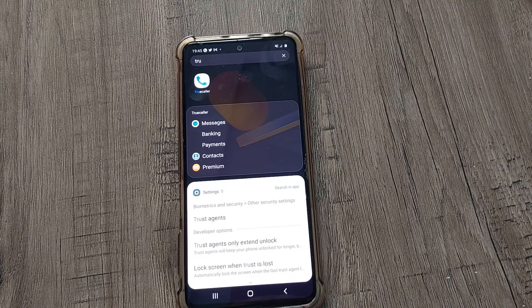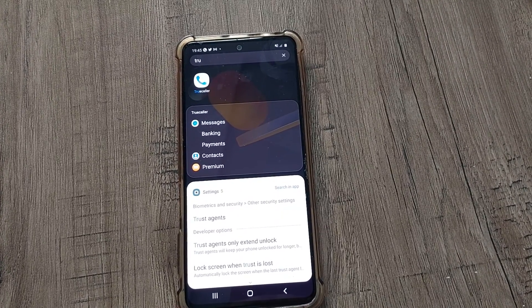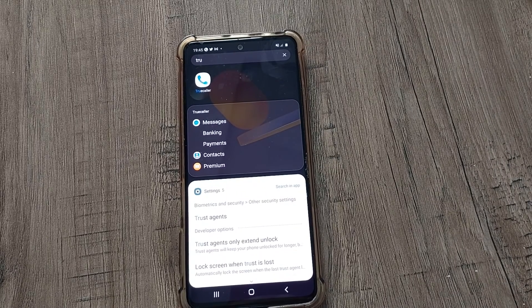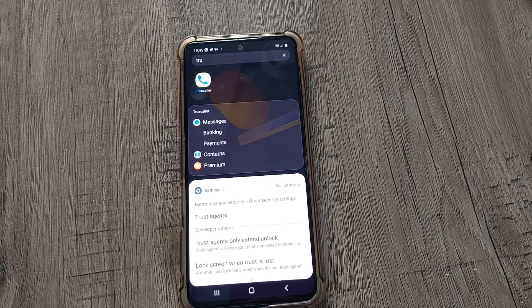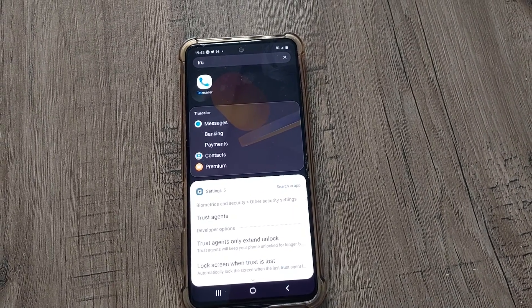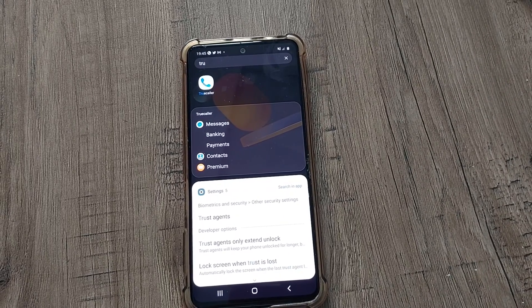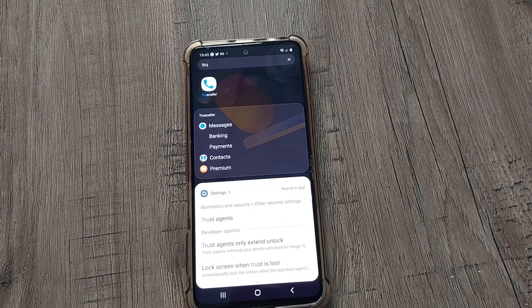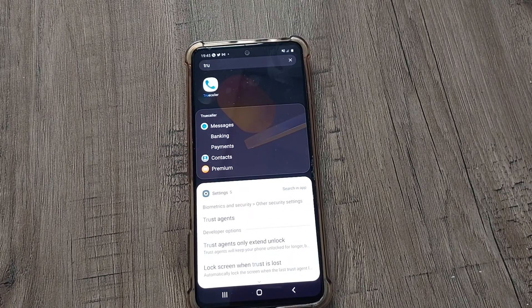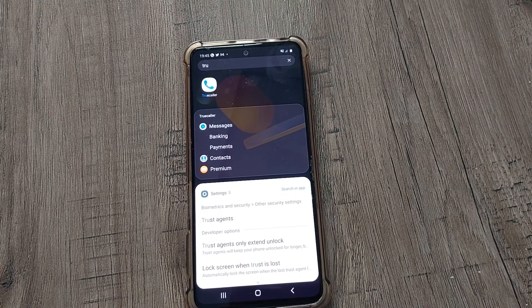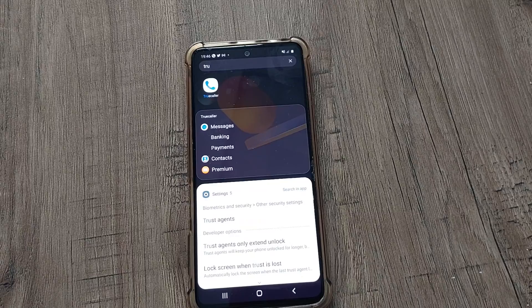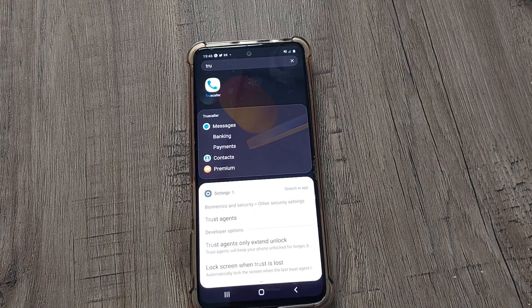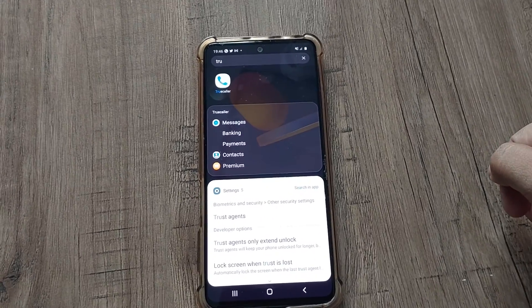For example, if you have lost your SIM or suppose that number has been issued to someone else, then also in Truecaller it will reflect your name. So in today's video, we will learn how to completely delete our data from Truecaller. Let's start the video.